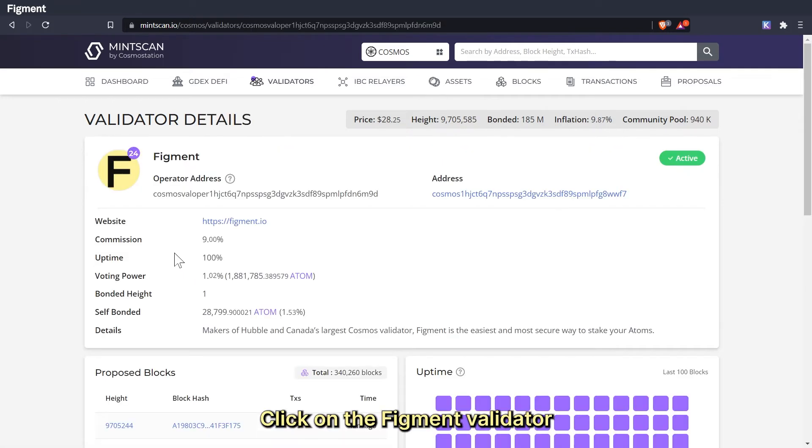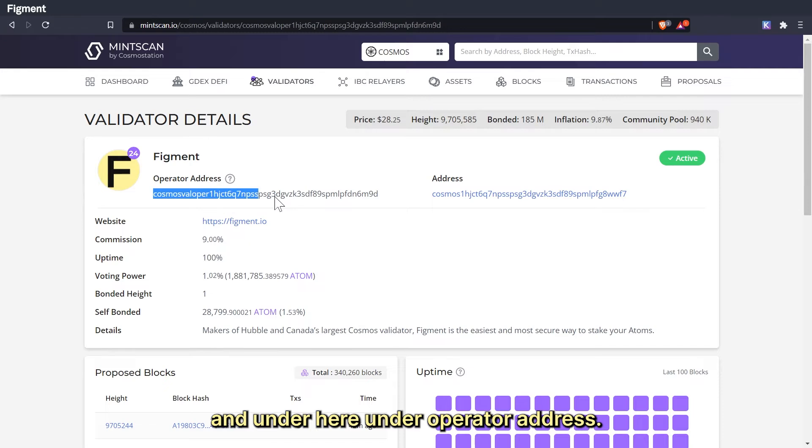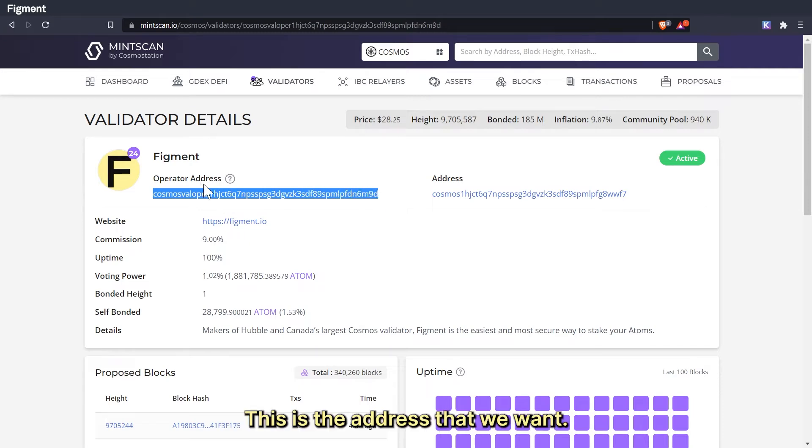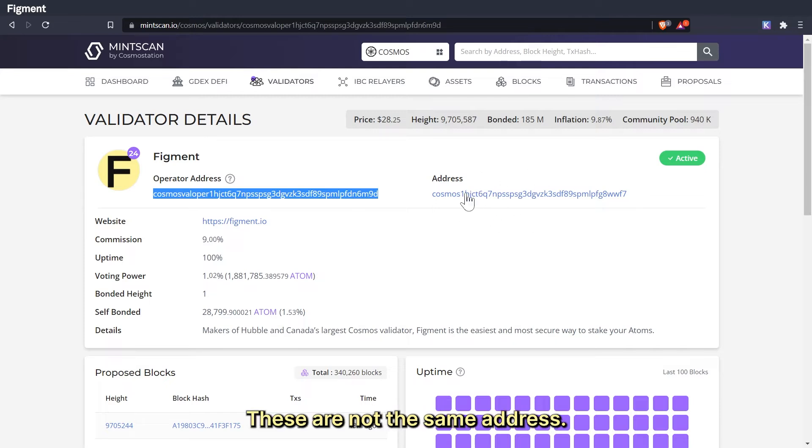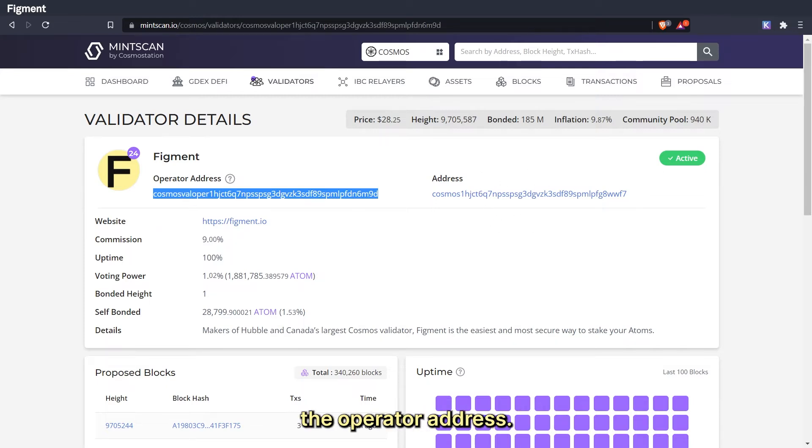Click on the Figment validator and under operator address, this is the address that we want. The one that takes delegations, not this address. These are not the same address so we want to make sure it's the operator address.